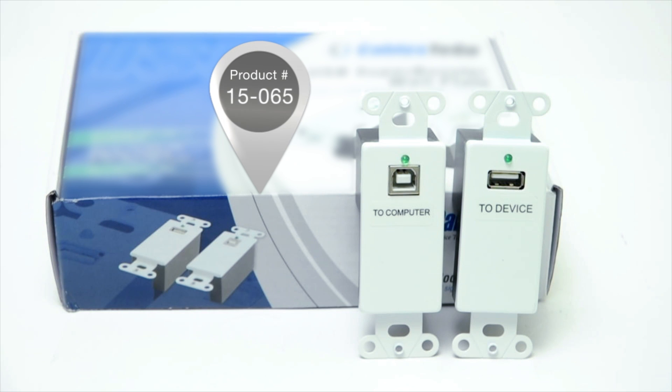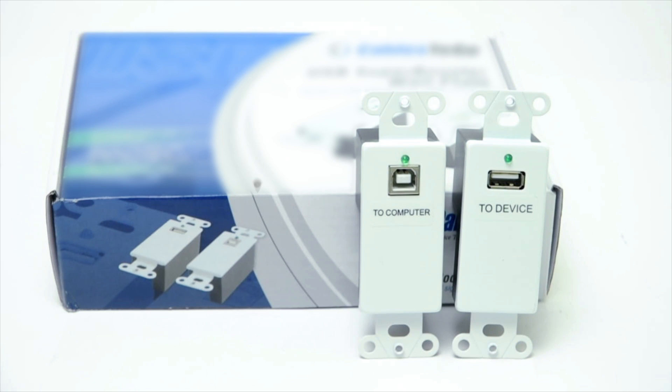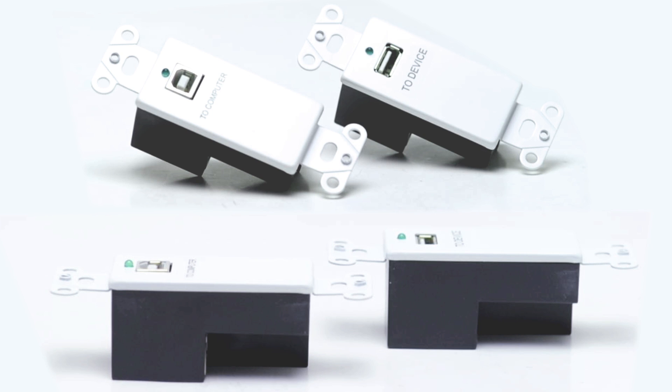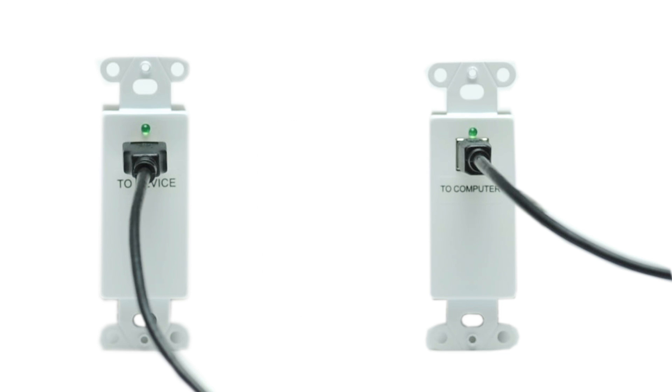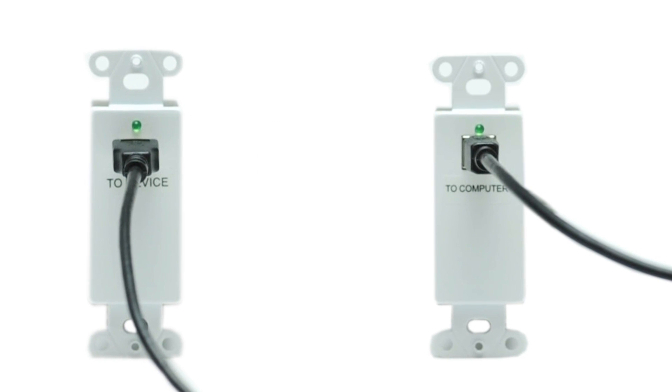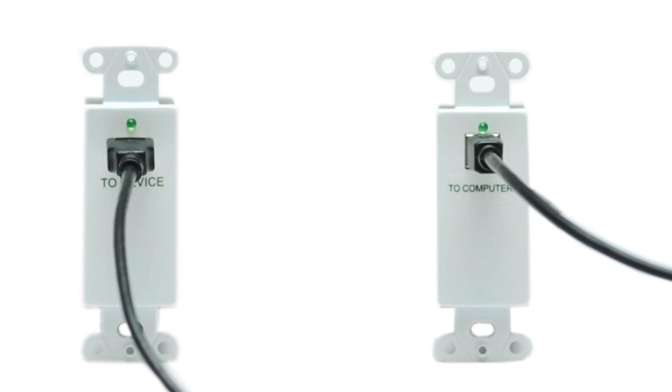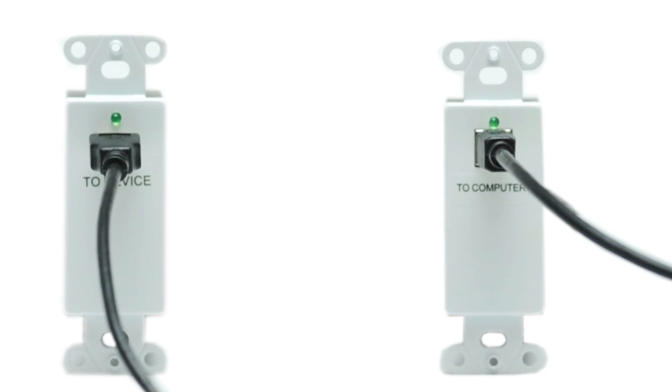Our last solution is for people that need to go a long way. The TruLink USB 2.0 Super Booster is a Decora-style wall insert. It fits any standard Decora wall plate. It can transmit the USB signal up to 328 feet using Cat5e or Cat6 cable.